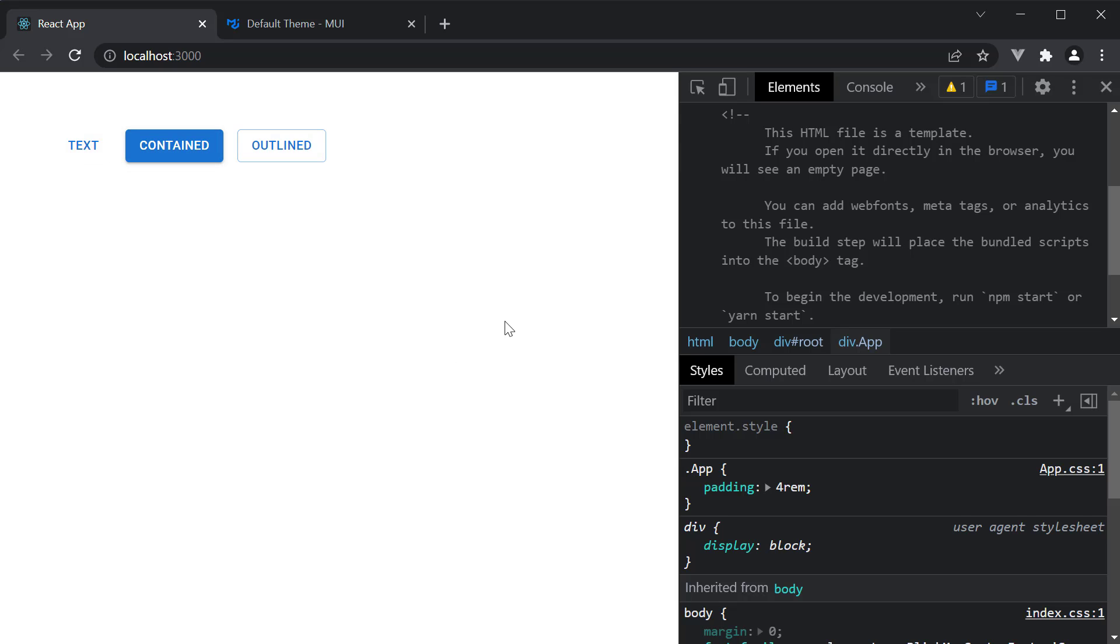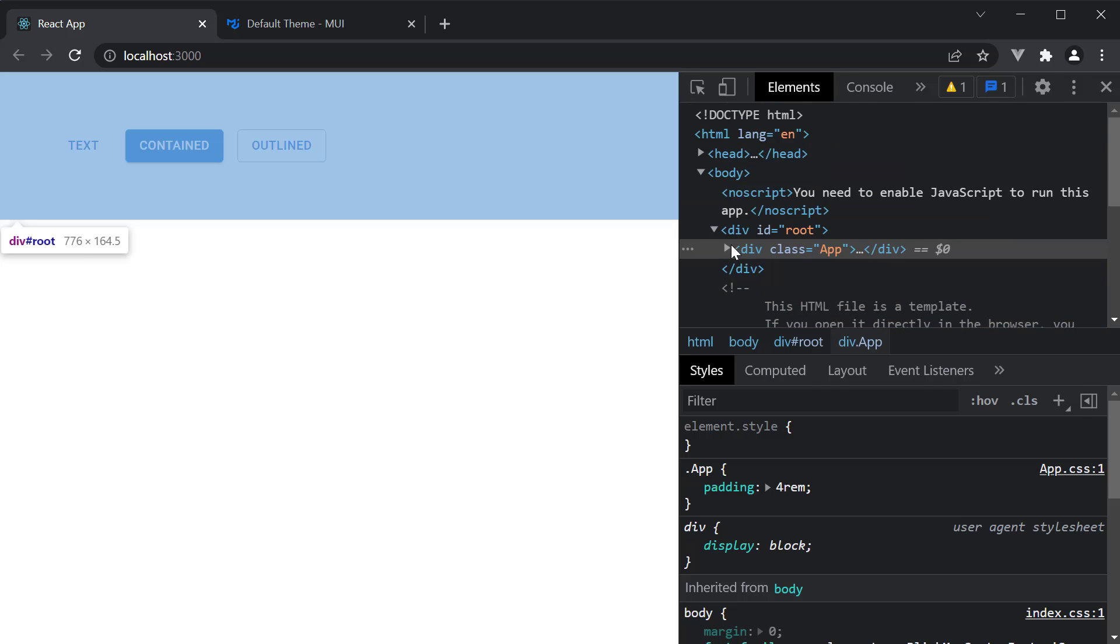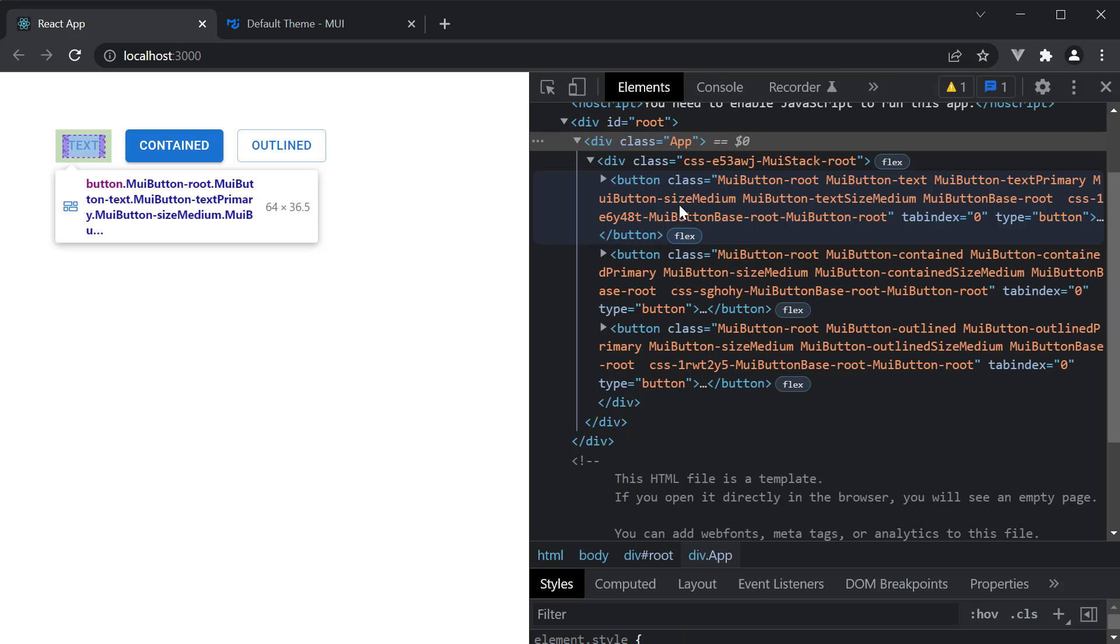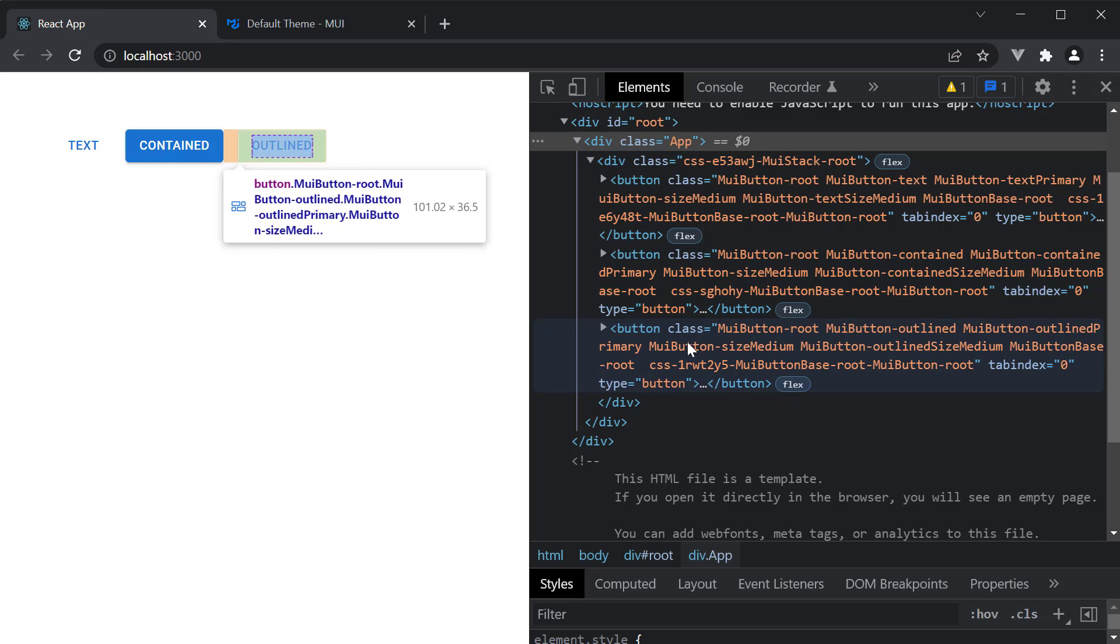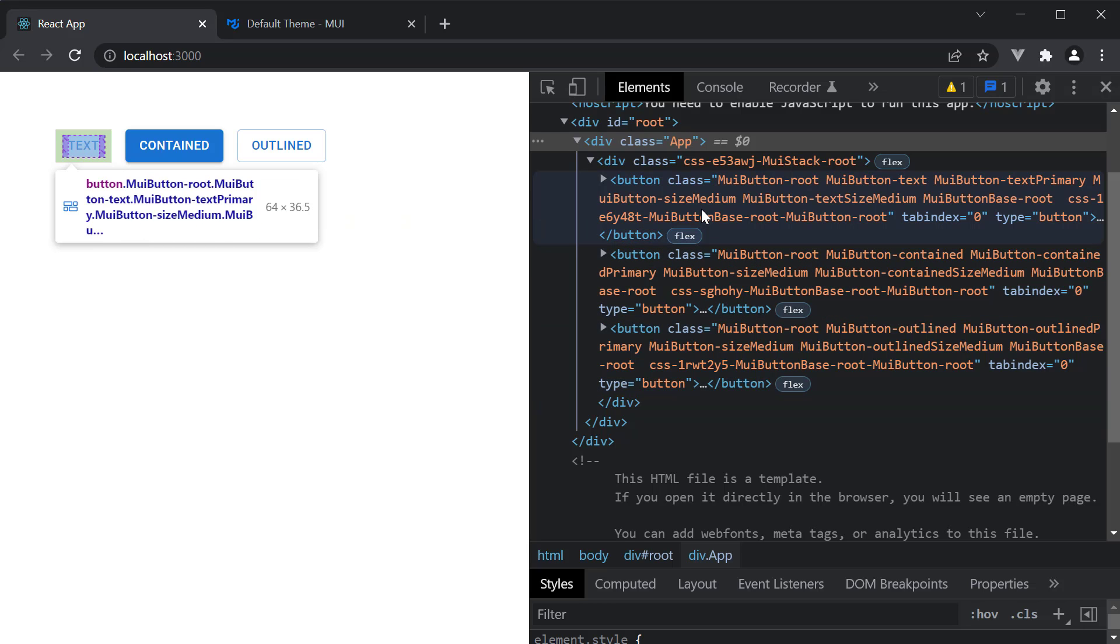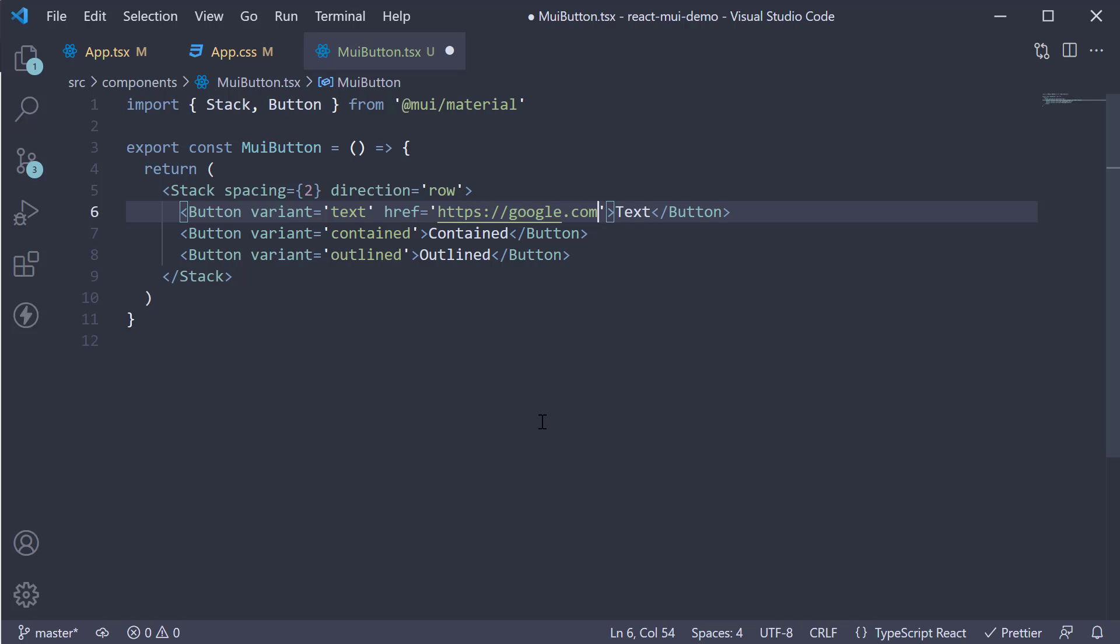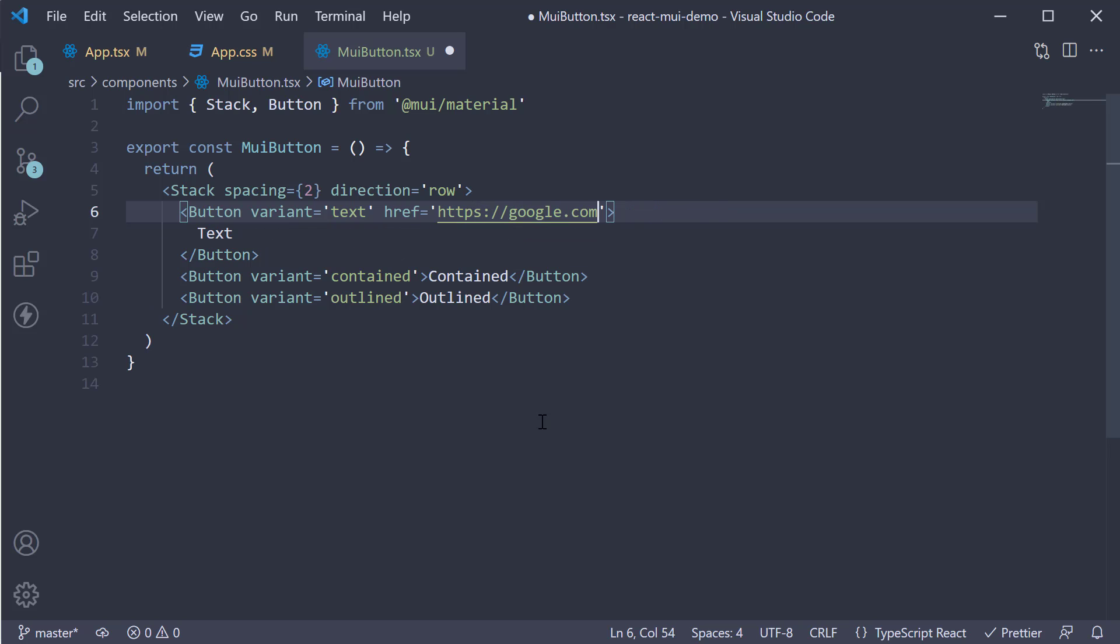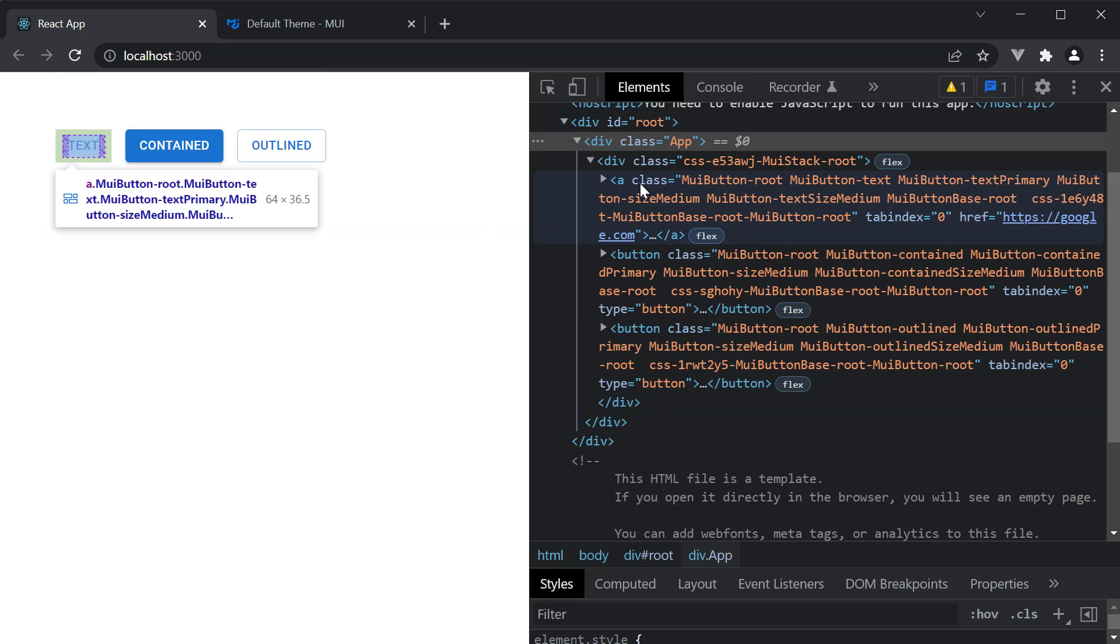Let's now take a look at the elements panel in dev tools. You can see the three elements are three HTML button elements. However, you can use the href attribute on the text variant. So back in VS code, on the text variant, href is equal to https google.com. In this case, the button becomes a link and the underlying HTML element is now an anchor element. Head back to the browser and you can see the element is an anchor tag.